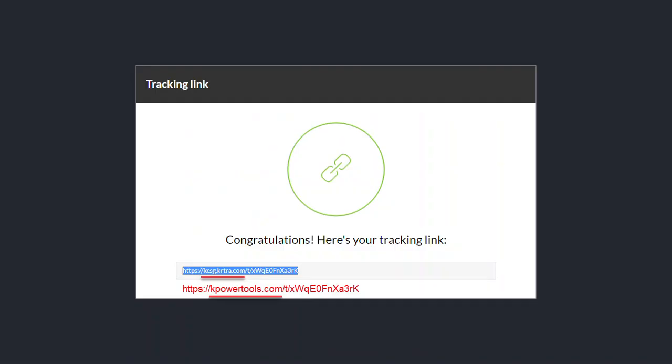To create a custom domain tracking link, you simply take the tracking link URL that Kartra gives you and replace the host portion. So in this example, the host portion is KCSG dot KRTRA dot com. Obviously it'll have your account in there and not KCSG. You'll replace just that portion, leaving the rest of the link alone. Replace that with your custom base domain, not your Kartra subdomain, just the base domain. So for example here, I've changed the KCSG dot KRTRA dot com to my base domain, KPowerTools dot com.